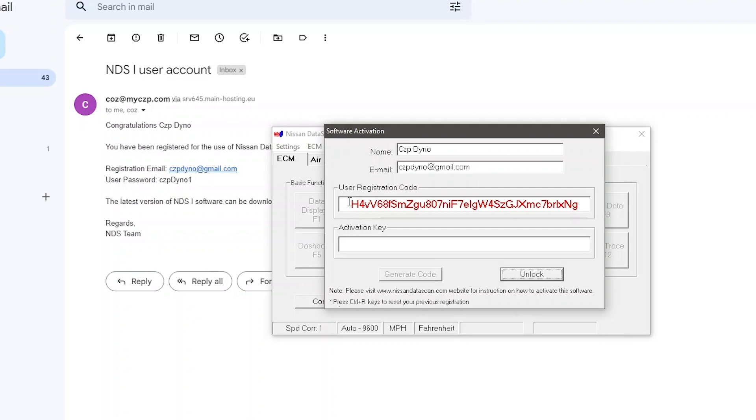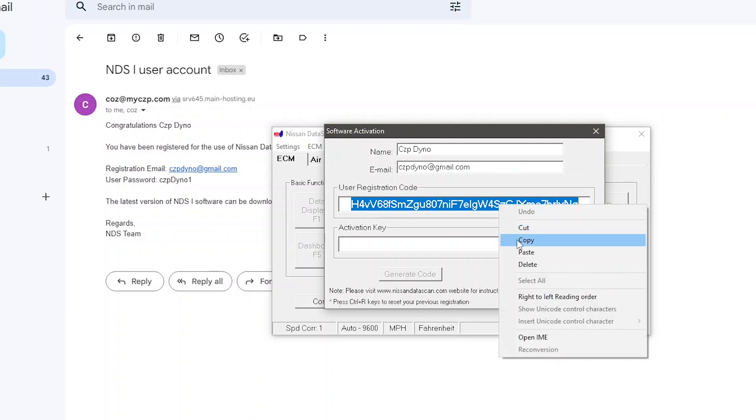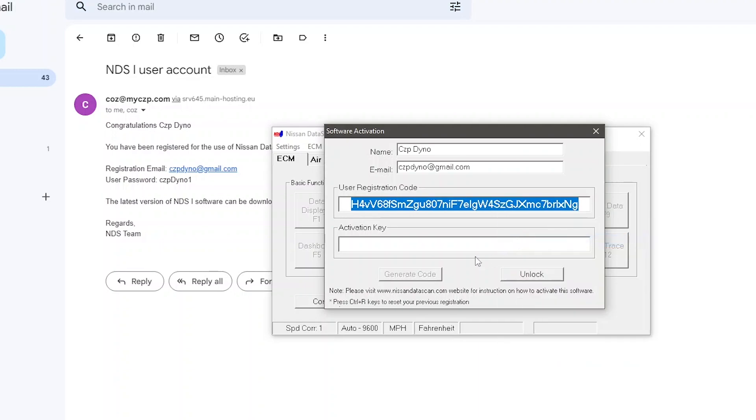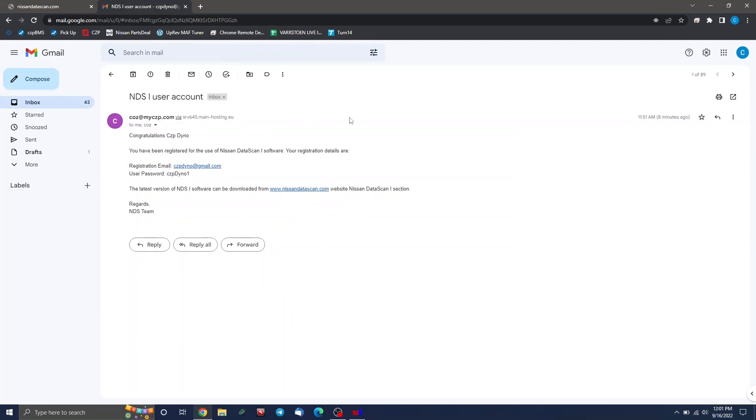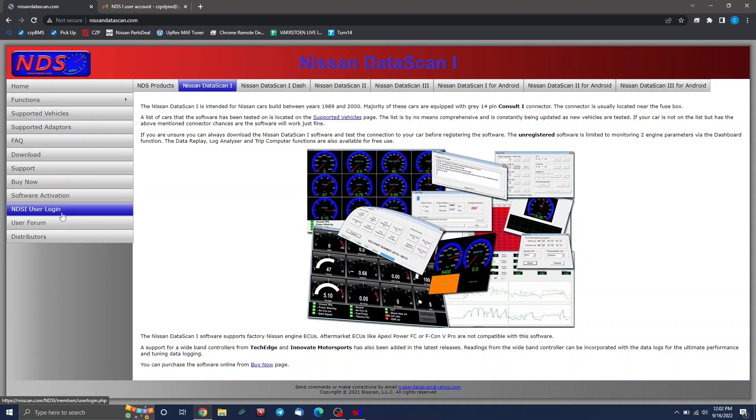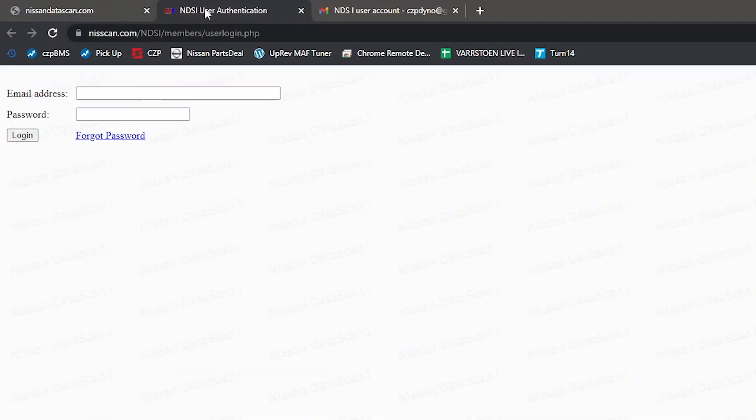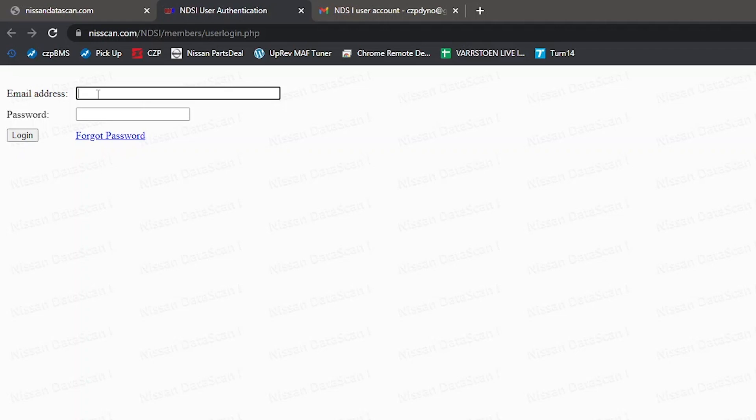Next thing you want to do is just using your mouse highlight, click and drag, highlight the entire thing. Then you can right click on it and hit copy. You can also use the shortcut key control C. Now we can go back over to our web browser. You can just click Nissan data scan one, make sure you're on one and not dash or anything like that. And then over here, click NDS one user login, and that's going to open up a new tab. It's a very plain looking window here. And you just put in your same email address and your password, just like you saw in that email earlier.